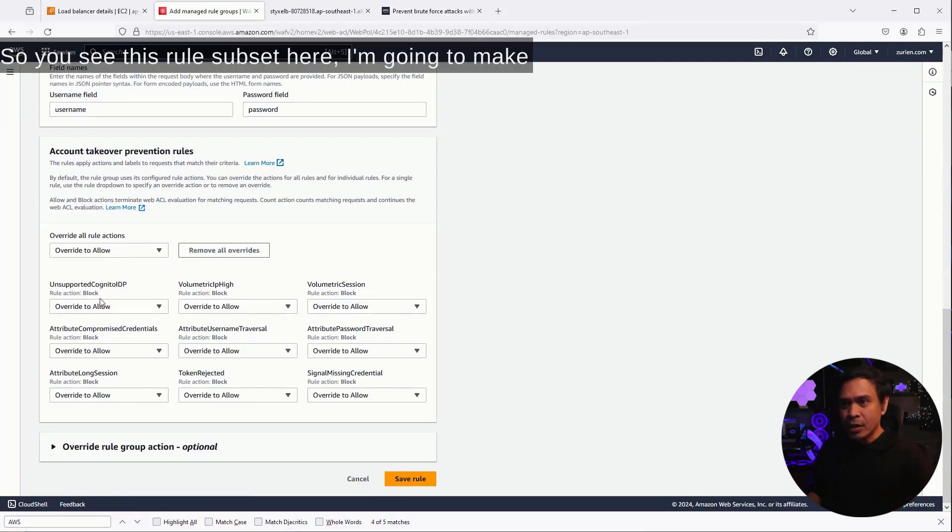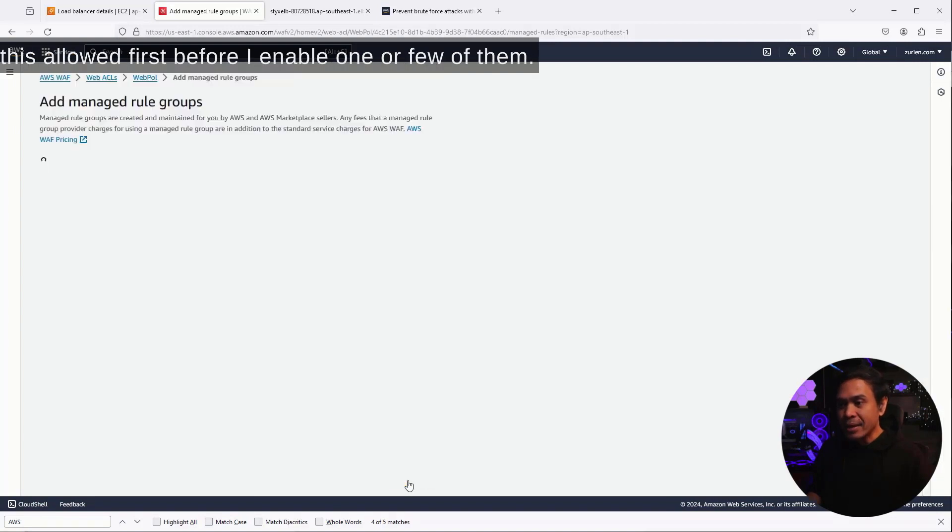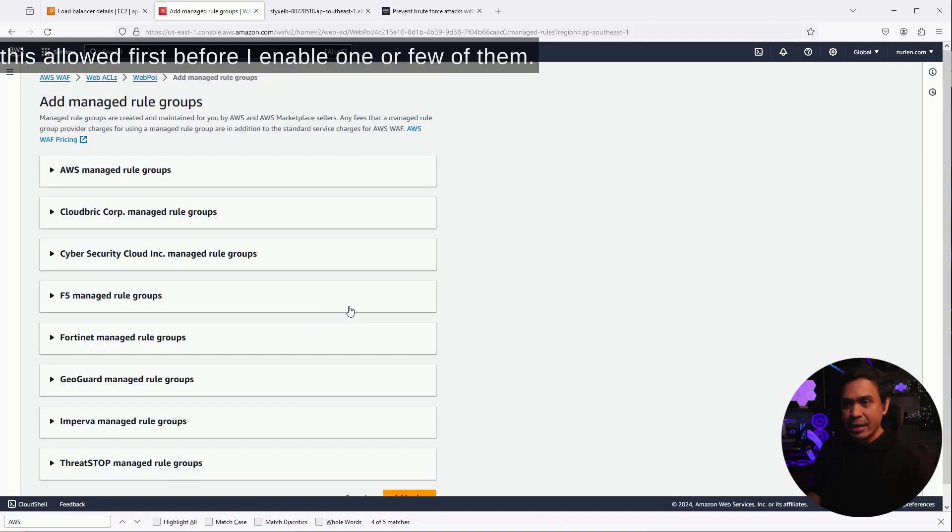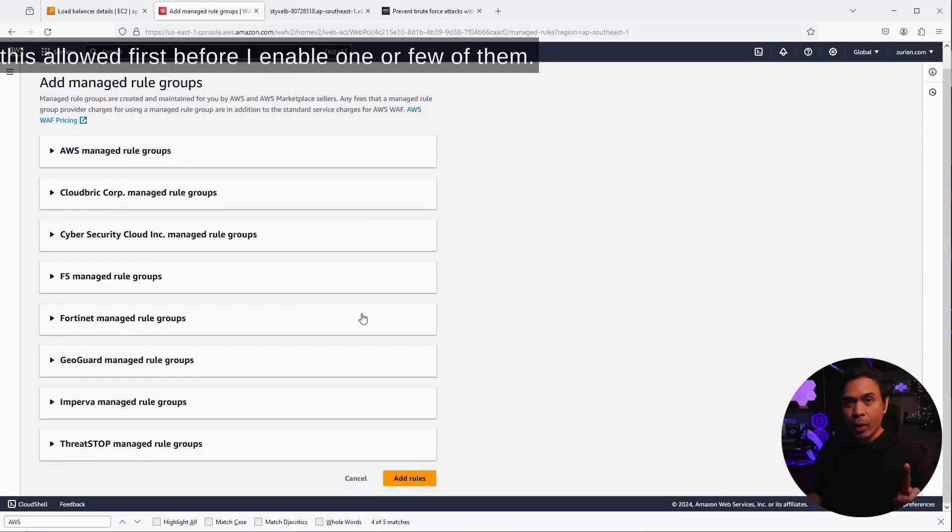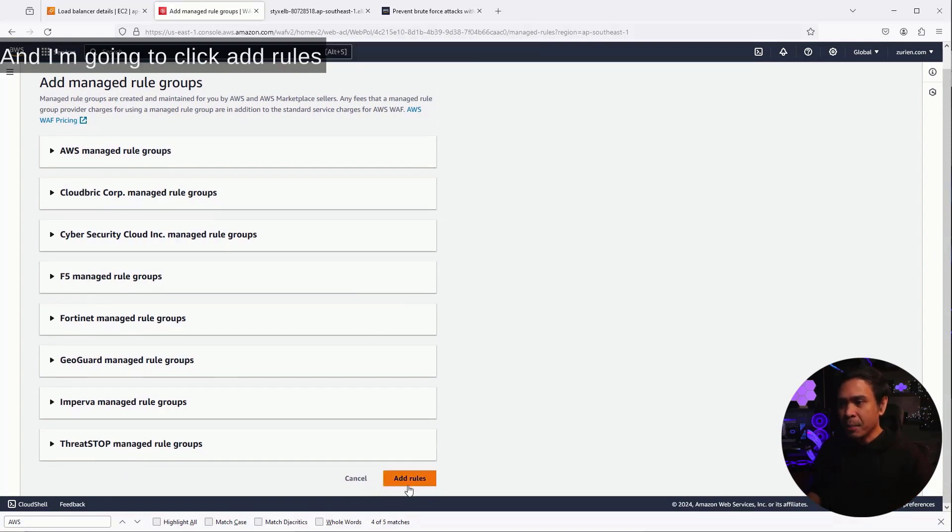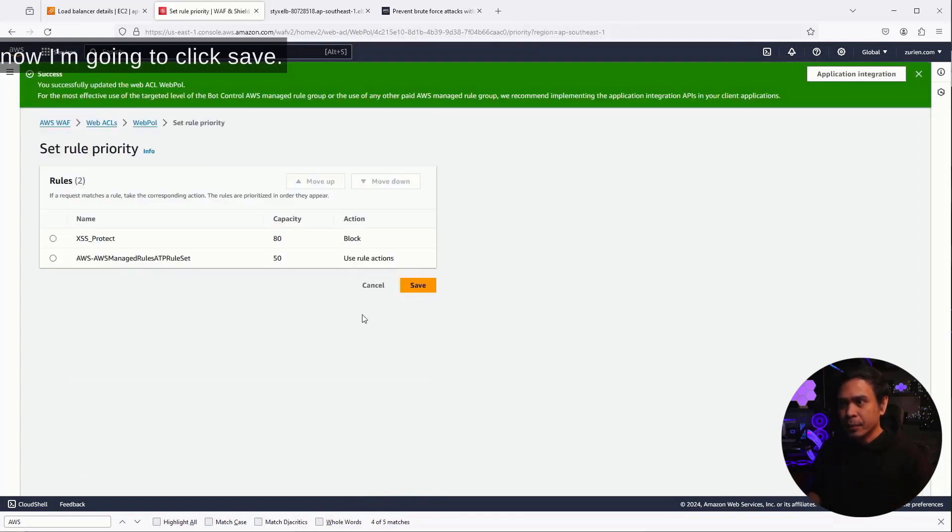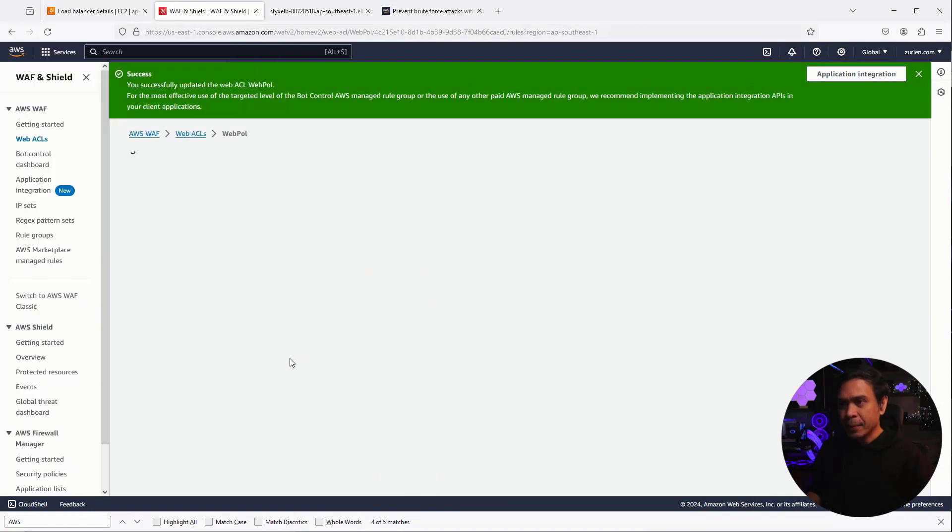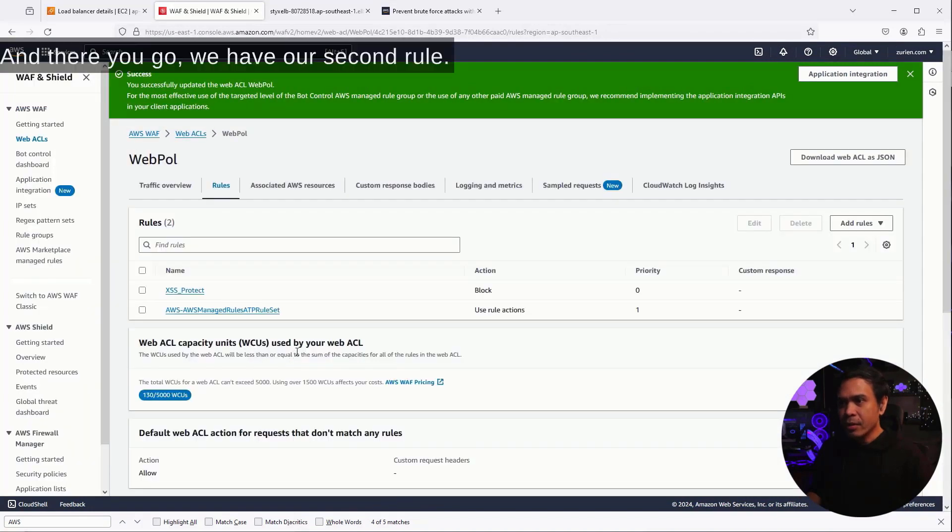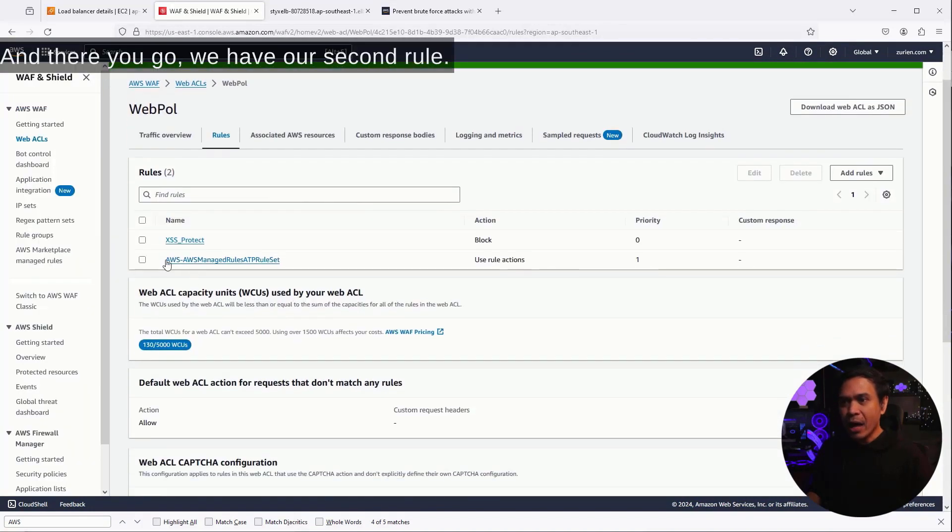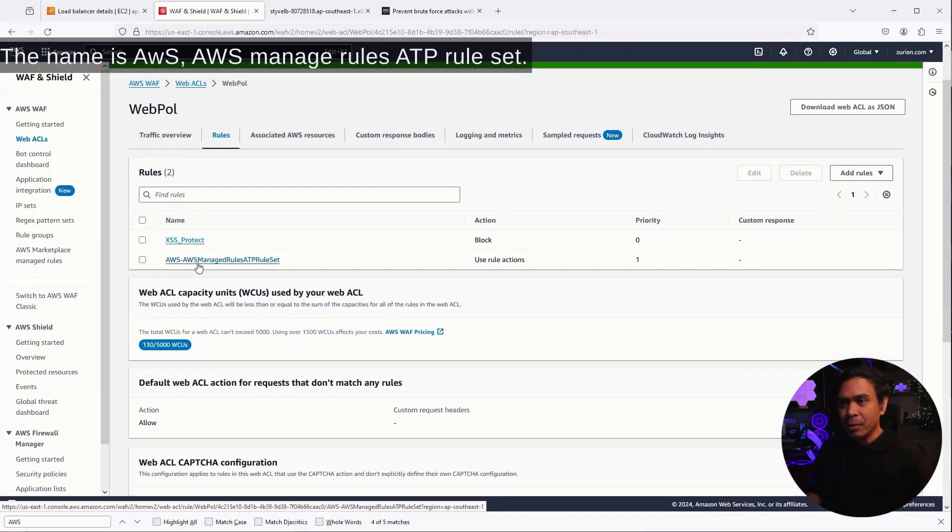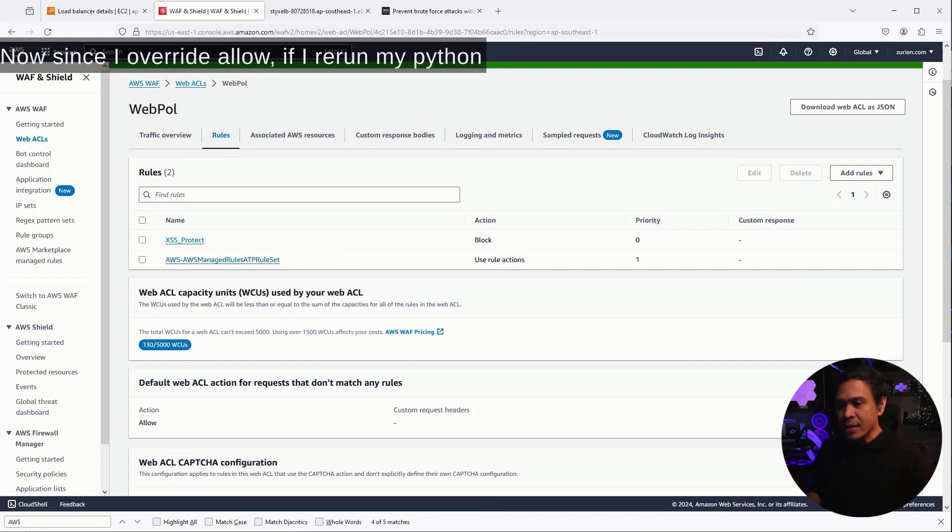So, you see this rule subset here? I'm going to make this allowed first before I enable one or few of them. And I'm going to click Add Rules now. I'm going to click Save. And there you go. We have our second rule. The name is AWS AWS Manage Rules ATP Rule Set.